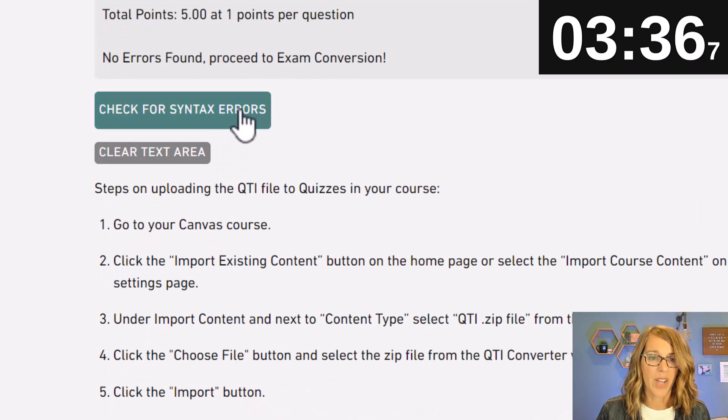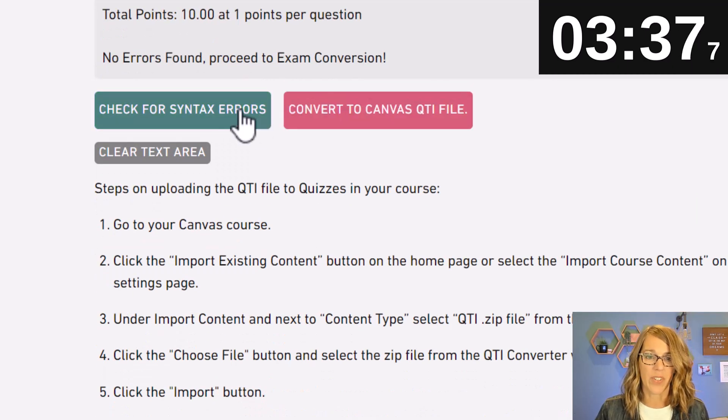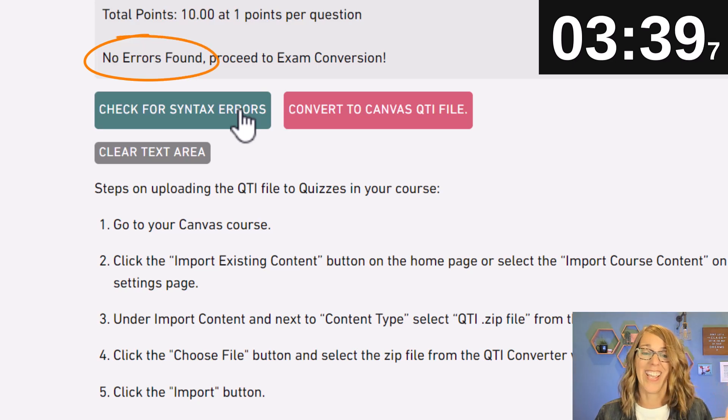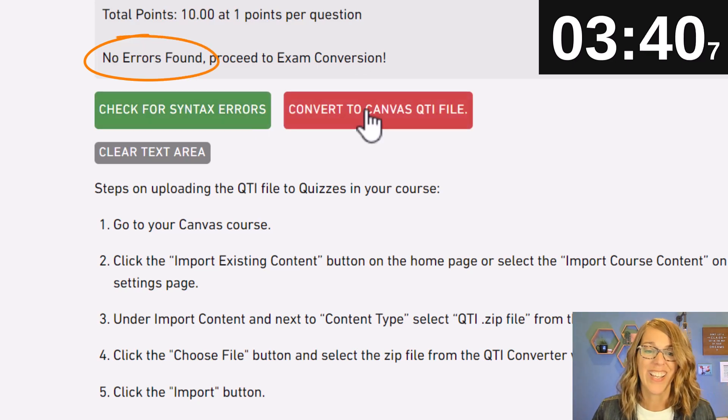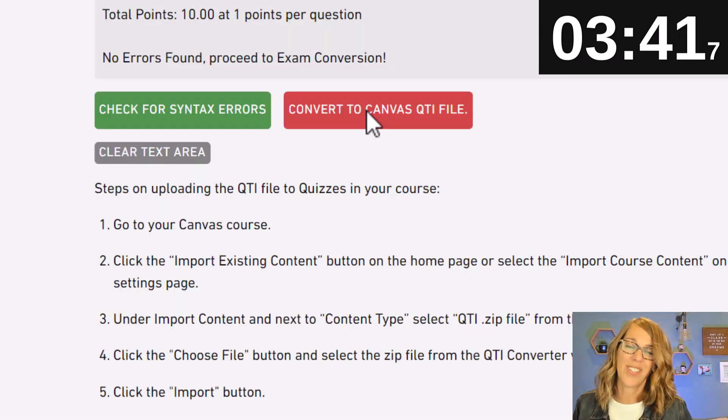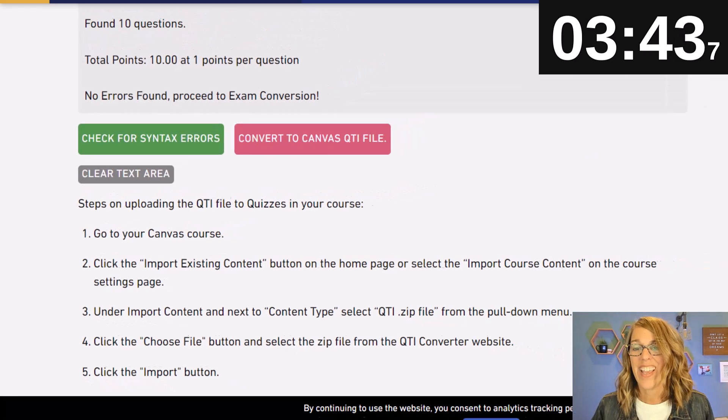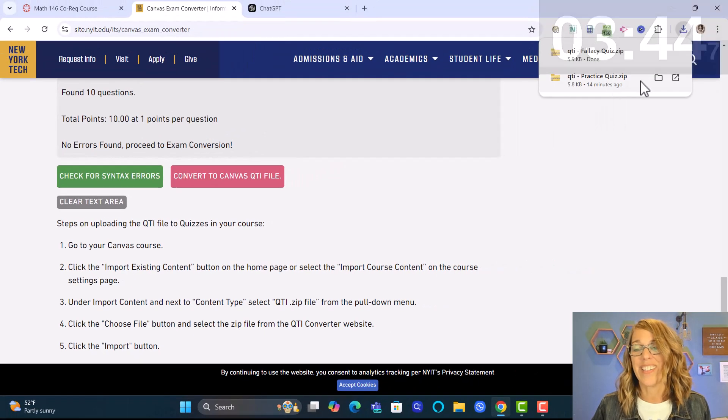Making sure there's no wording at the top or on the bottom. Let's check for syntax errors. Yay it's ready. Let's convert it to that QTI file and it is already done. It does it that quickly.